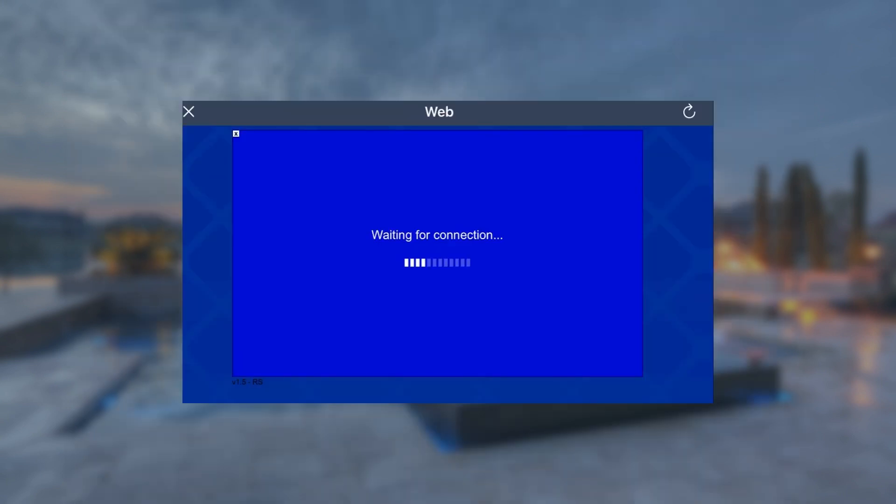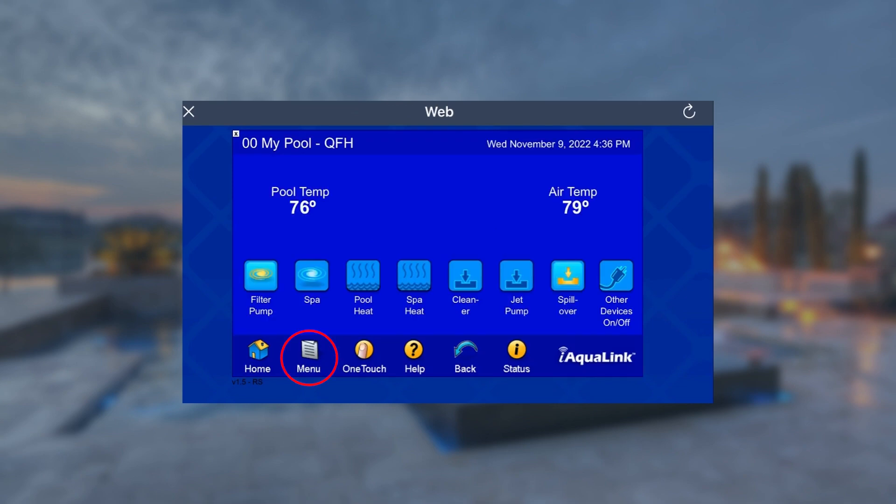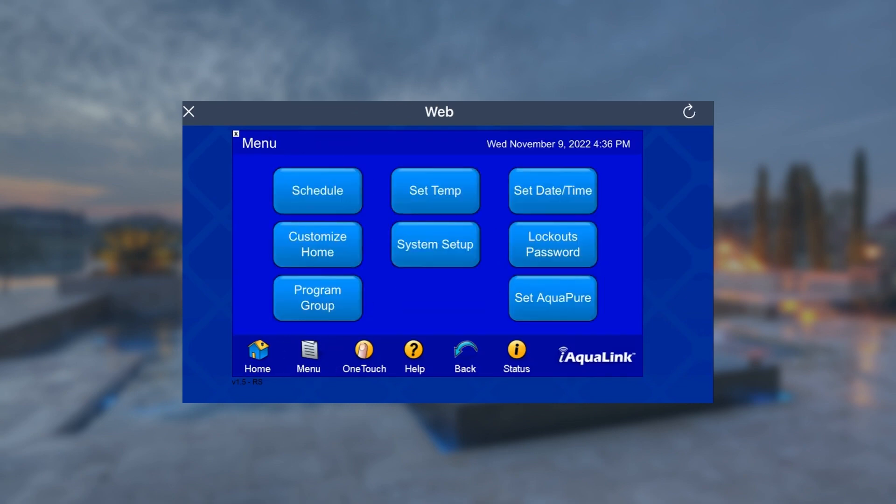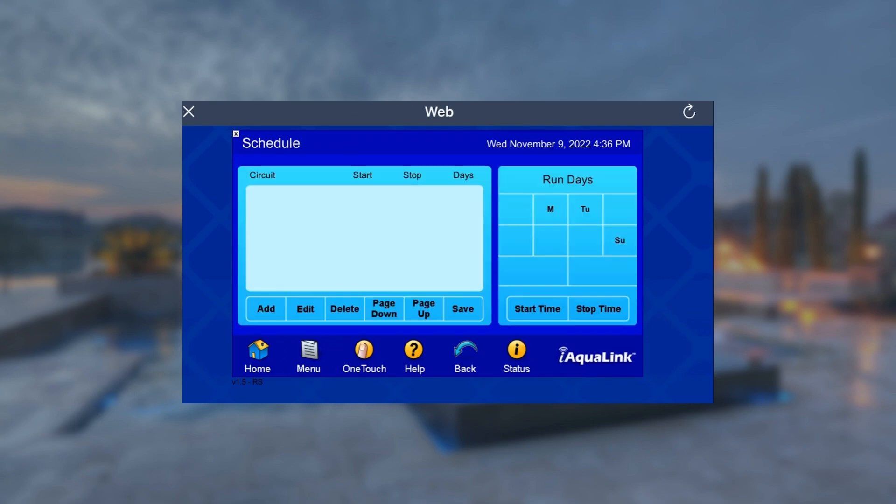Once the WebTouch is loaded, we're going to tap the menu button from the toolbar below and then tap Schedule to the top left.